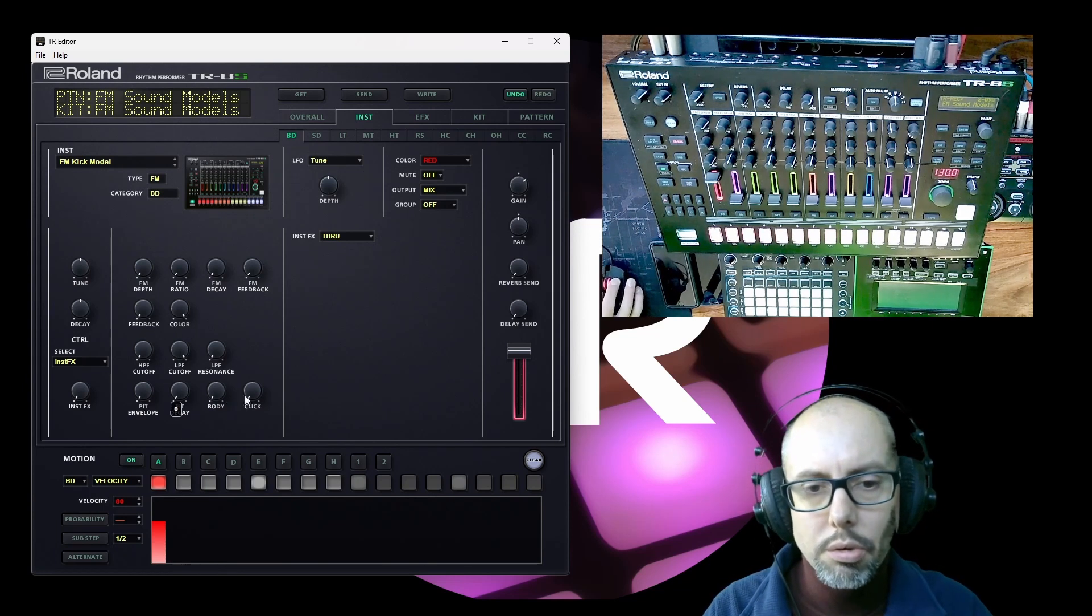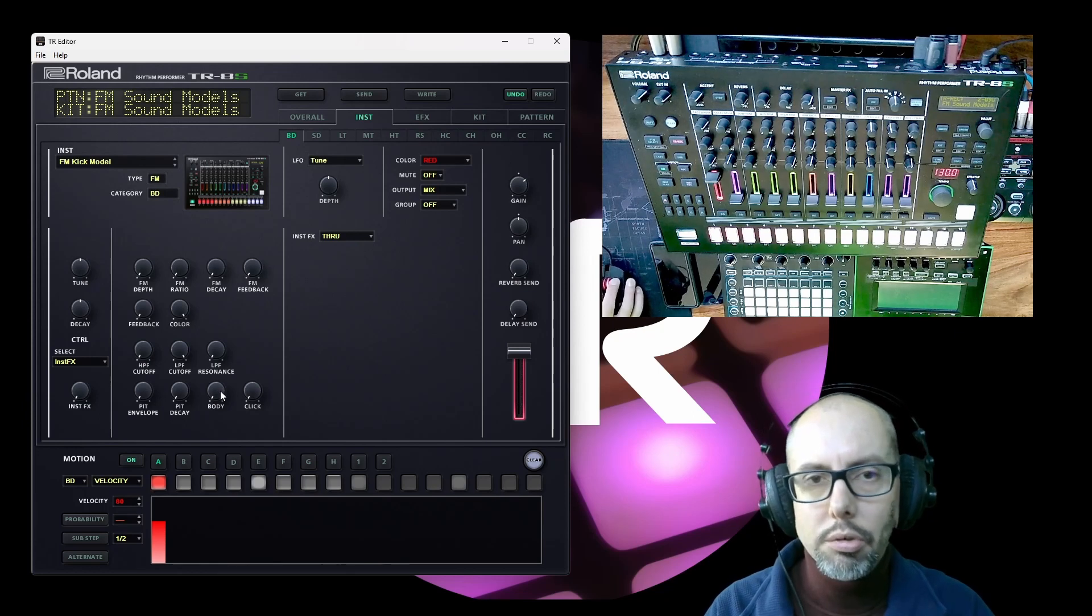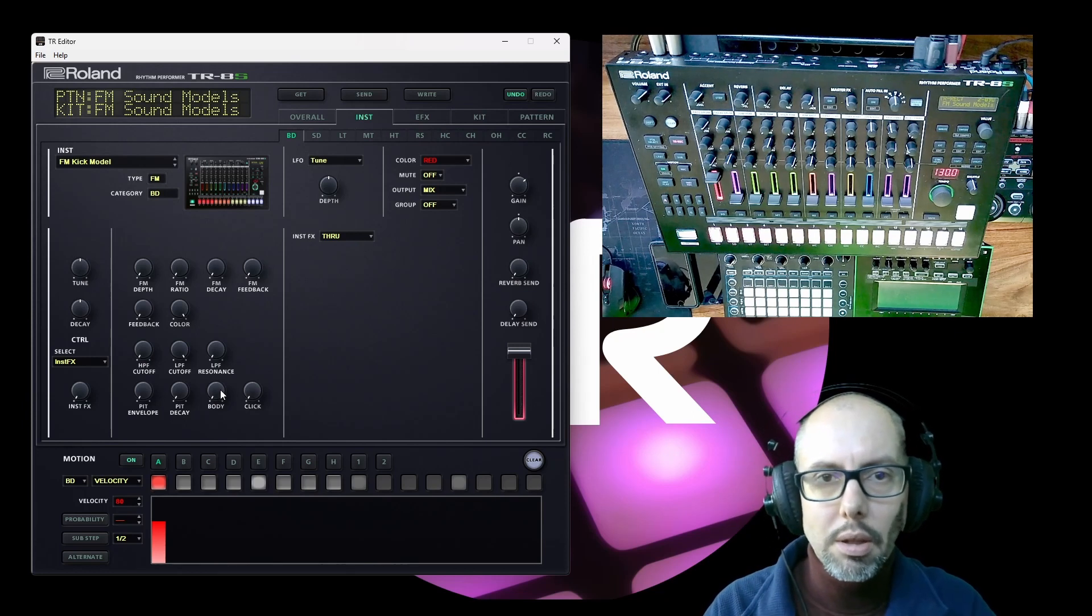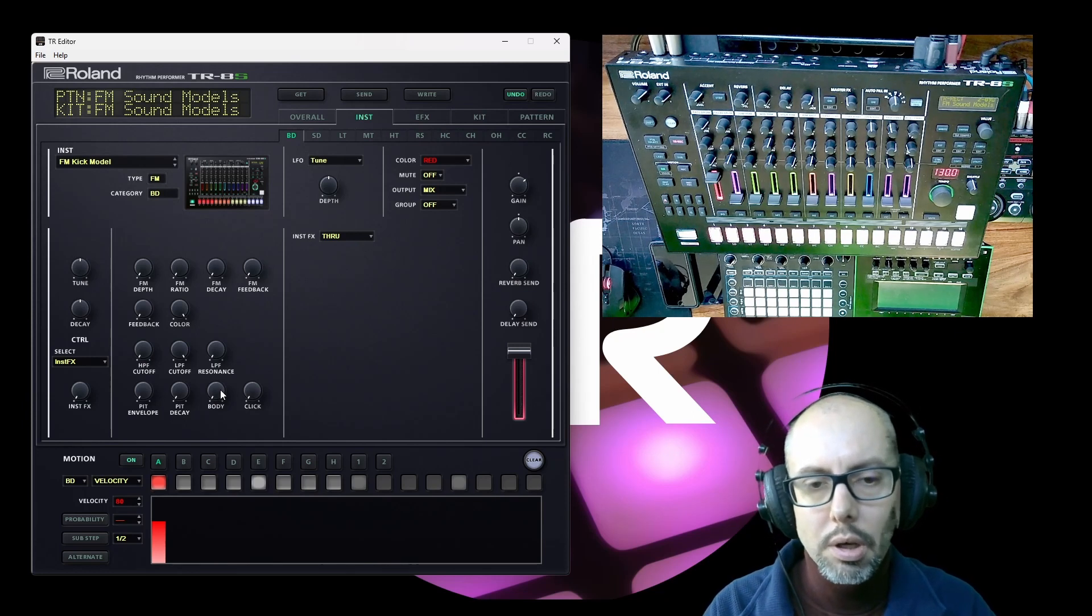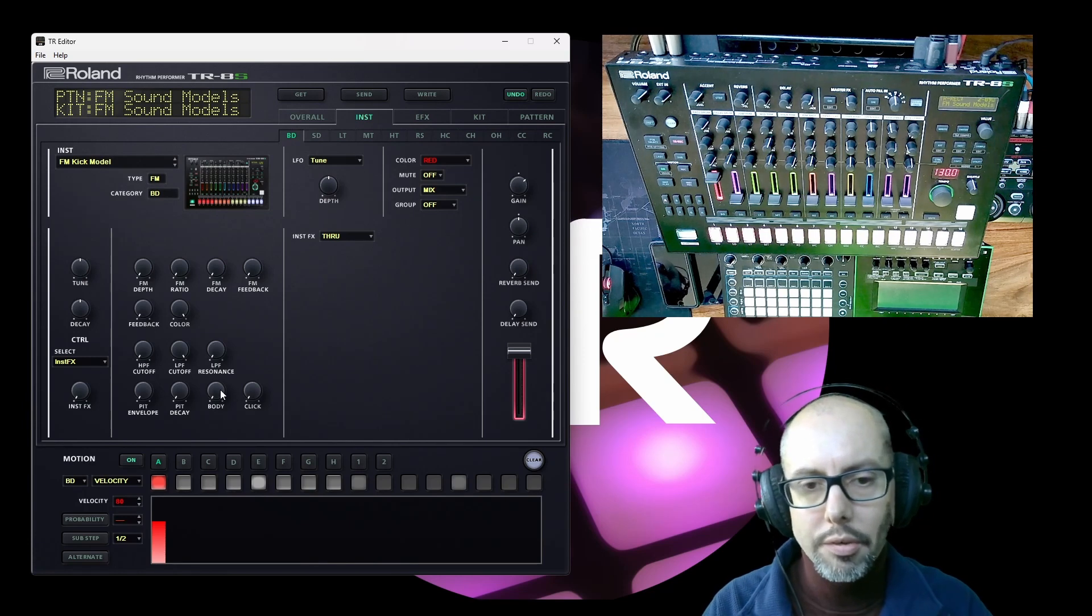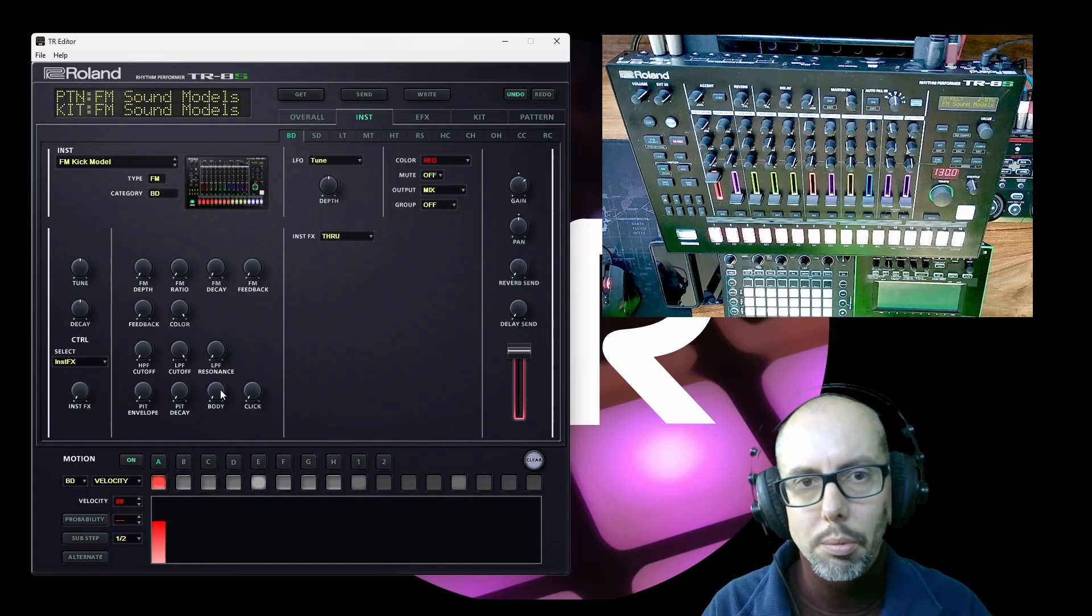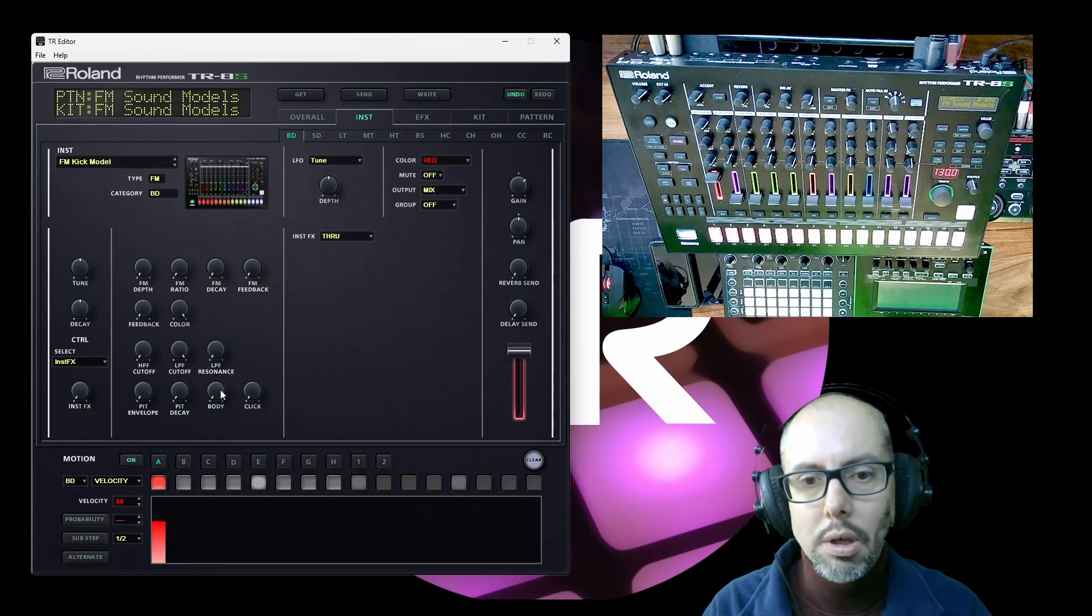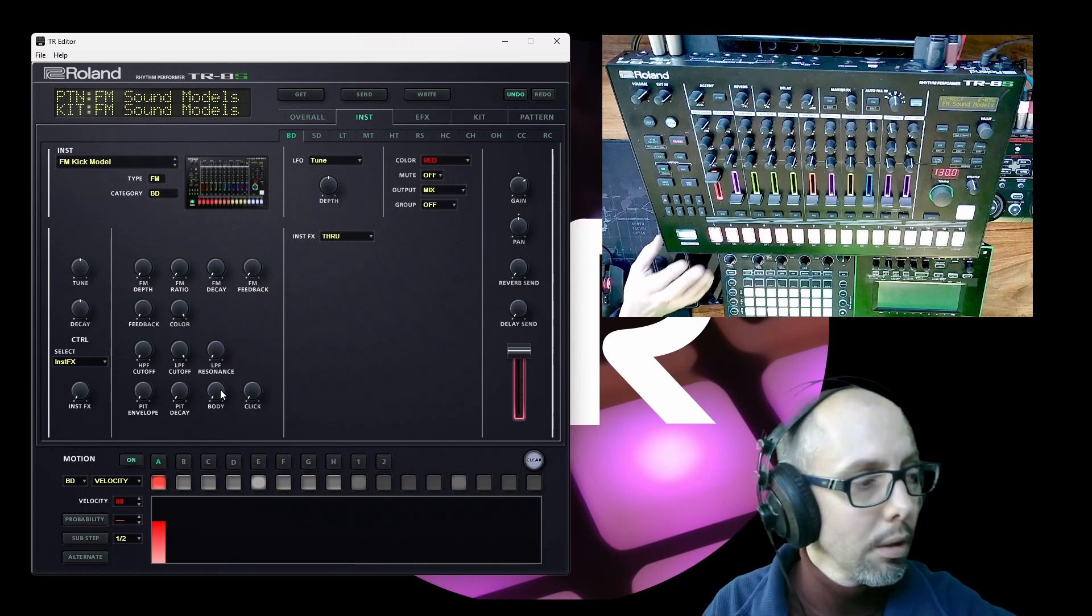And the last two controls, I think the body control, this is what leads me to suspect that there's actually a third operator. I think this is an additional one without any feedback that's just added into the mix to give another set of frequencies or another frequency to go alongside the main kick.